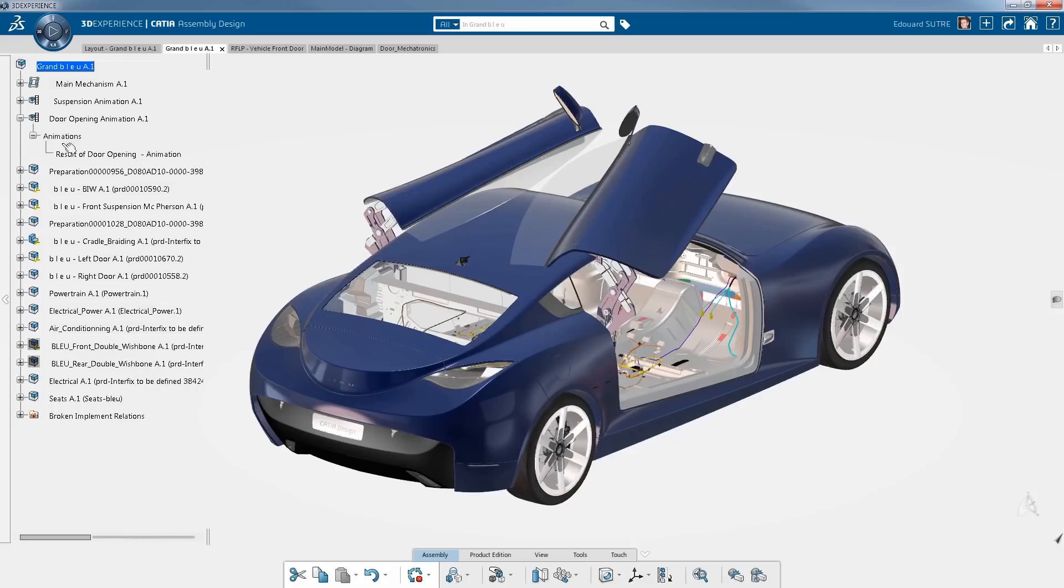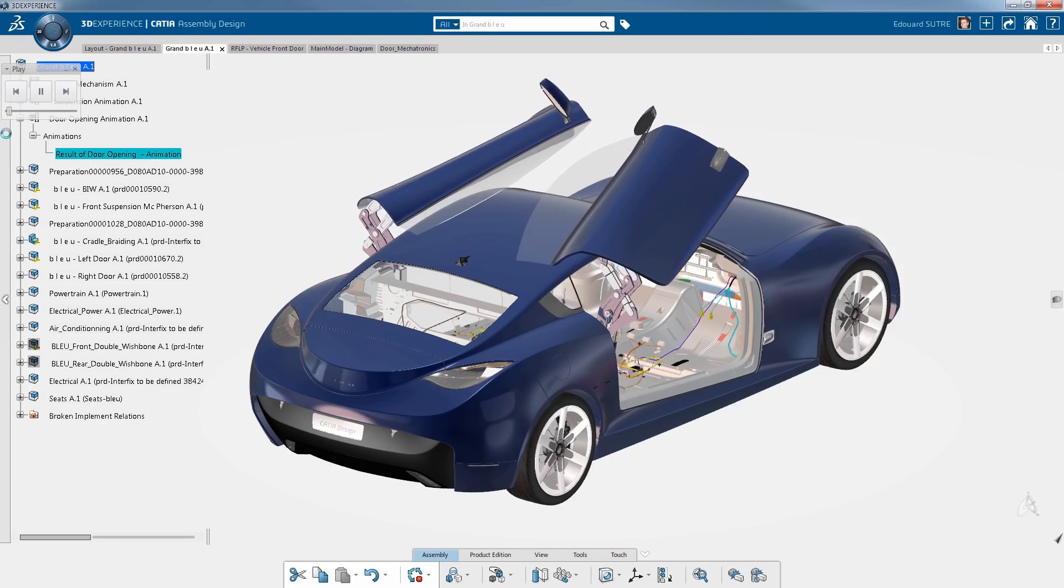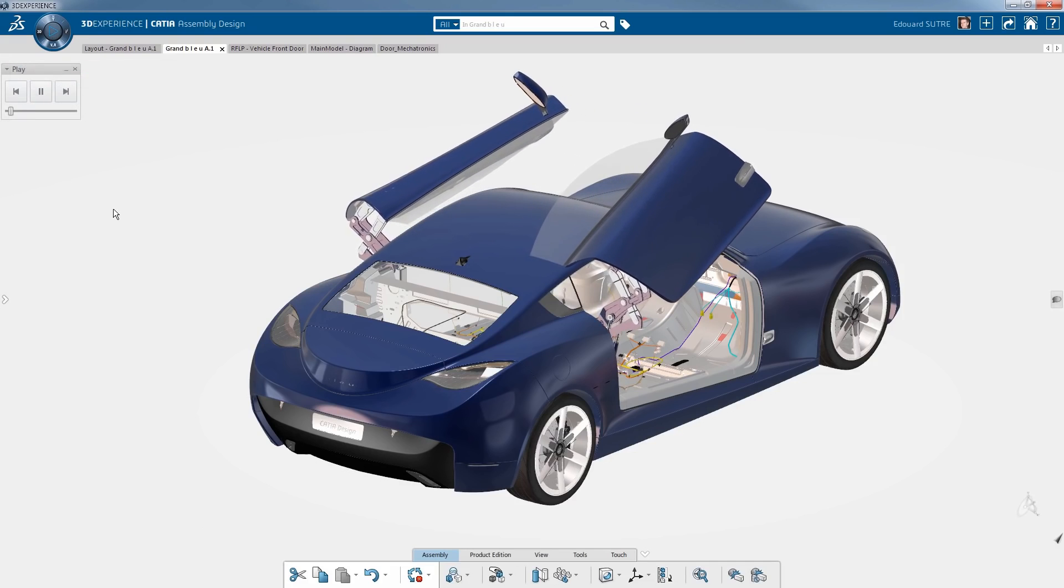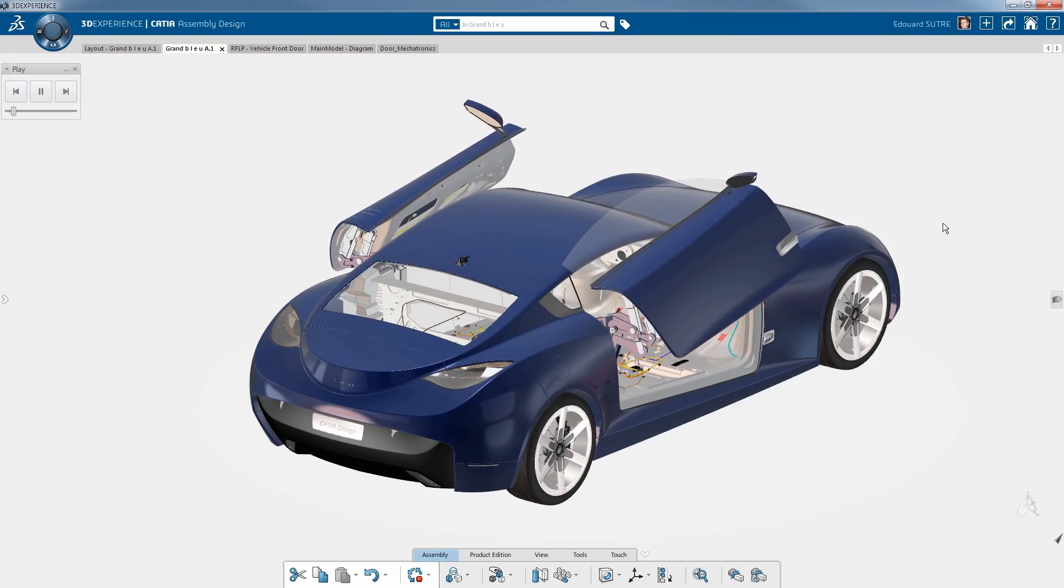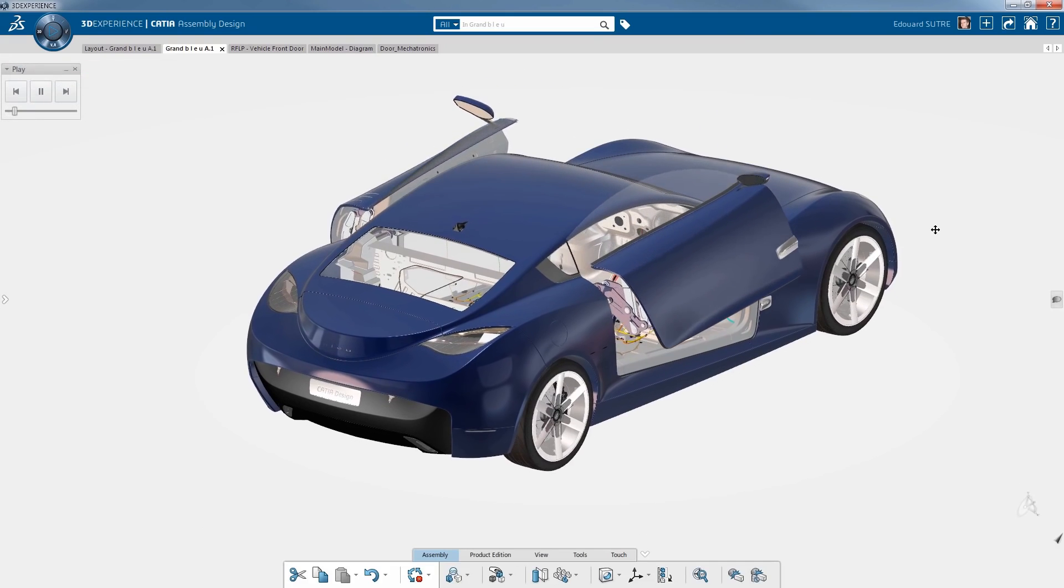We have been able to show how CATIA 3D Experience supports all users' roles in a social, instinctive, and inclusive way.